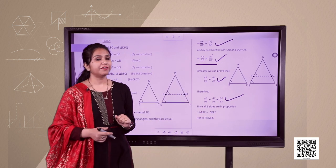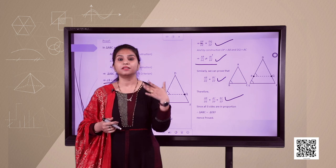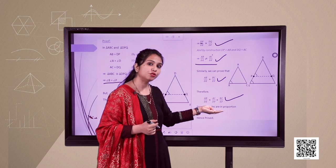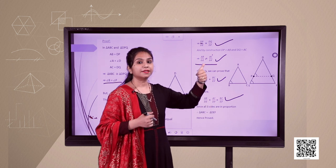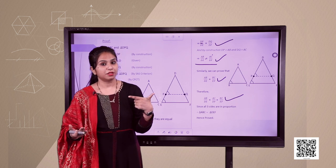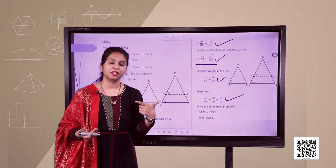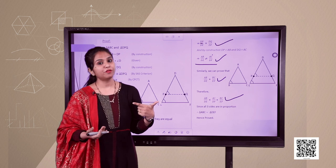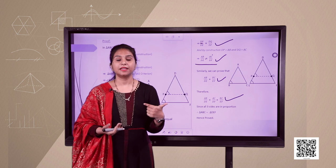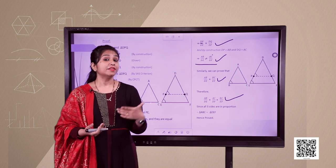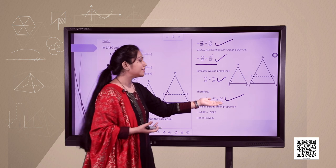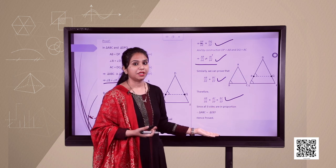The given condition was that the angles are equal, and we have proved that the sides are in proportion. With both conditions satisfied, we conclude the triangles are similar. Hence we have proved AAA criteria: if corresponding angles of two triangles are equal, their sides are in proportion and the triangles are similar.